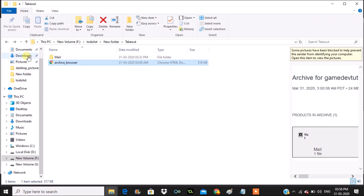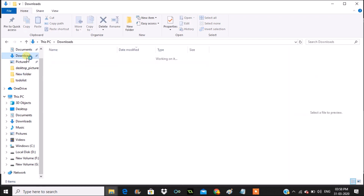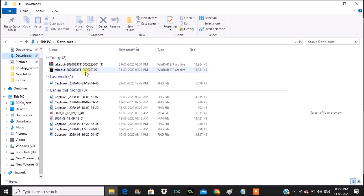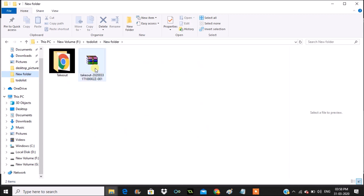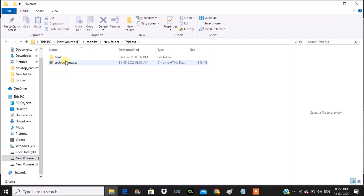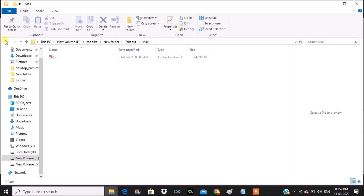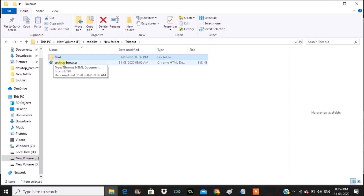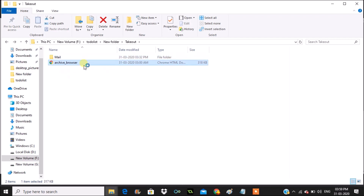This is my downloads folder and here is the ZIP file. I already unzipped this one. When I look at the contents, the actual data is in the .mbox format — the mailbox format.